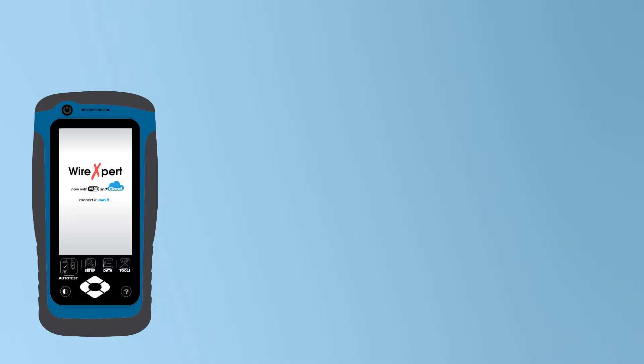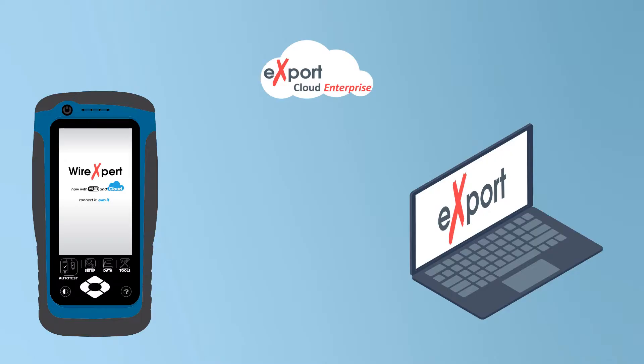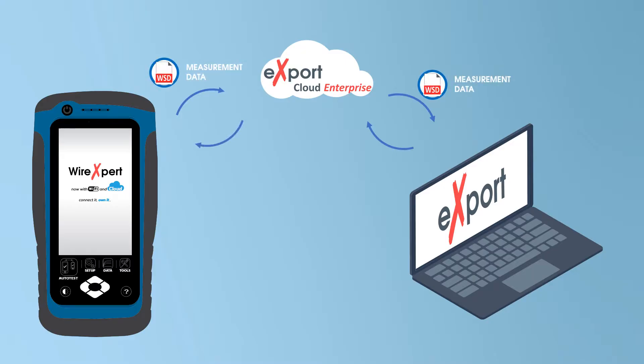With Export Cloud, you operate your own cloud-based platform for the exchange of measurement data and measurement lists of your wire expert series.